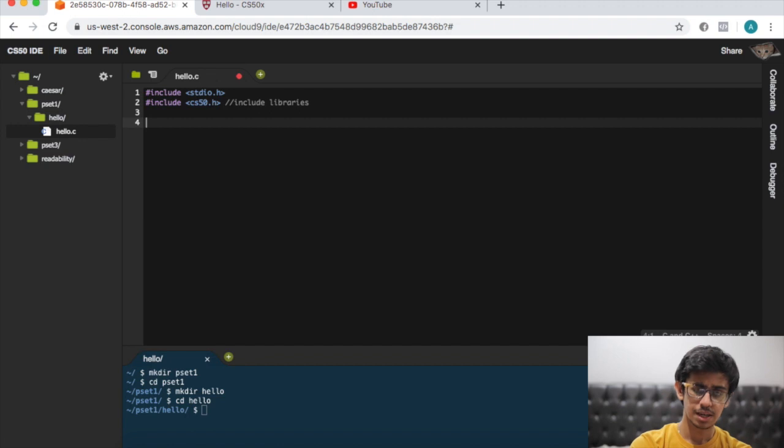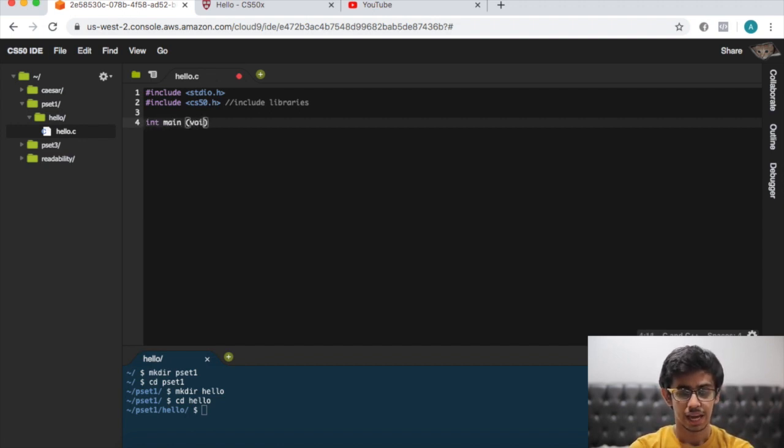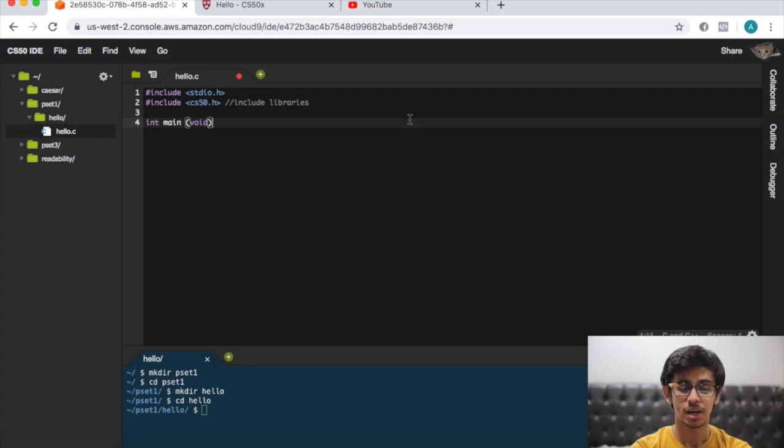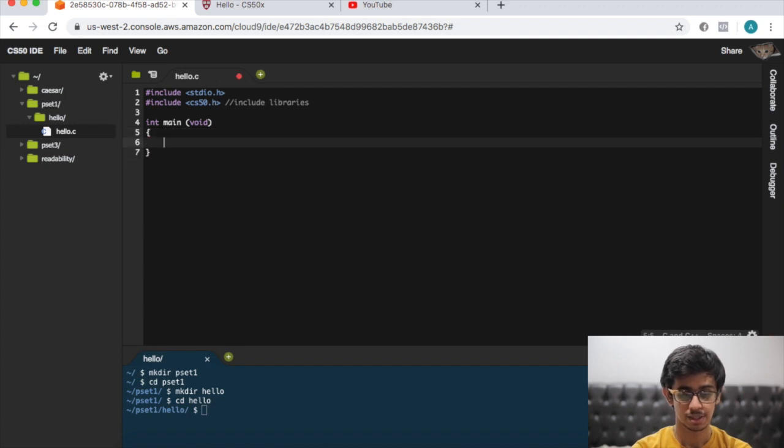Now to start the program we need to do int main void, and this is nothing more than just saying when green flag clicked on Scratch. Int main void, open the curly brackets.